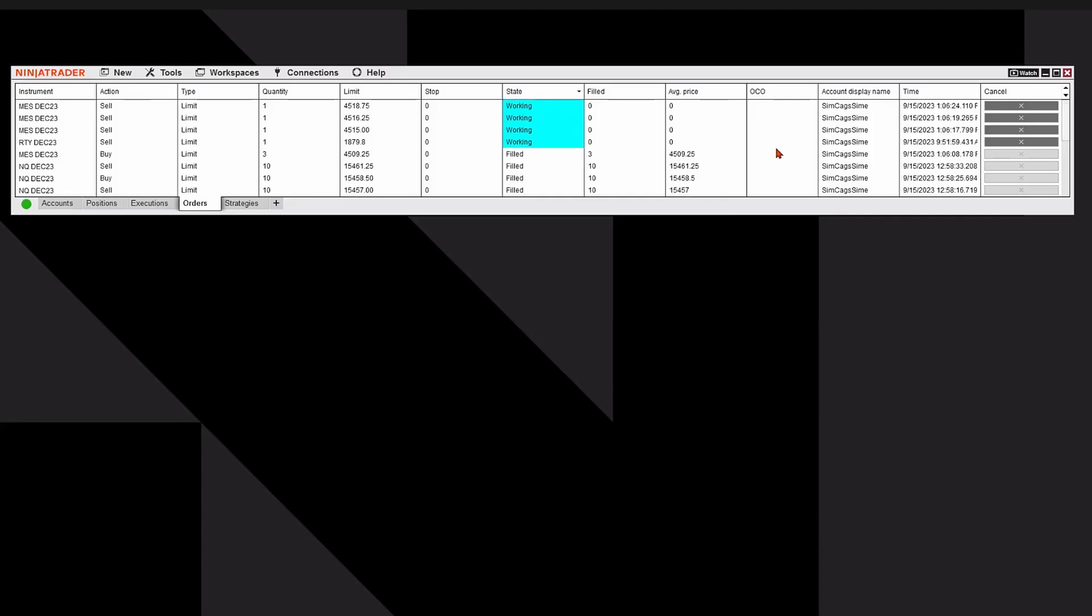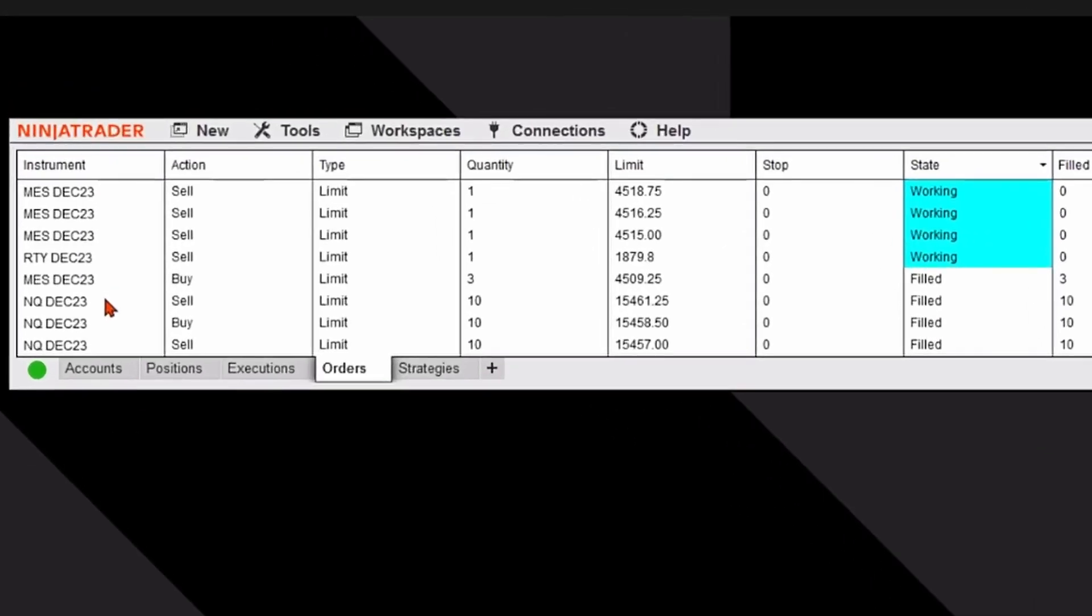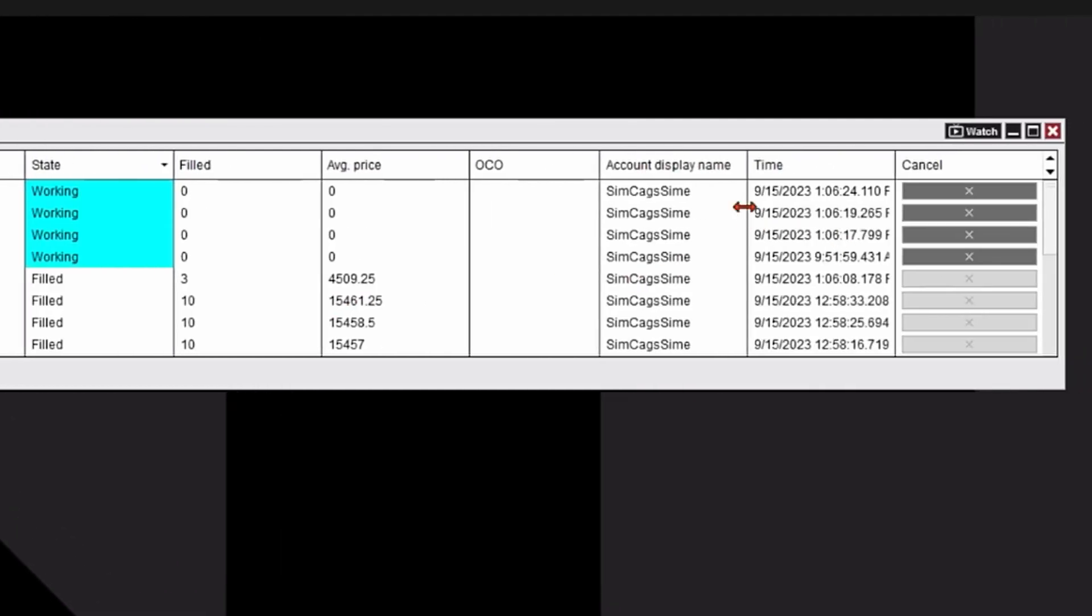You can see information like the markets that I placed the trade, whether it was a buy or sell, the type of order it was, the quantity of the trade, the price, and whether or not the trade is active or it's been filled, as well as the ability to cancel an order.